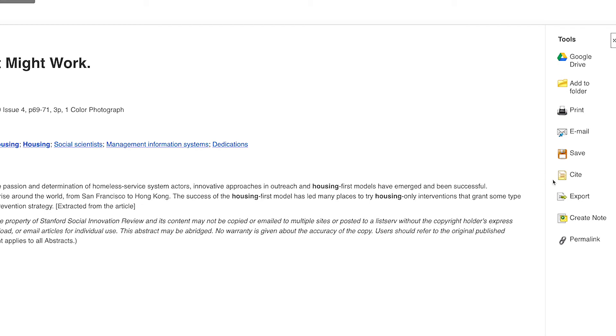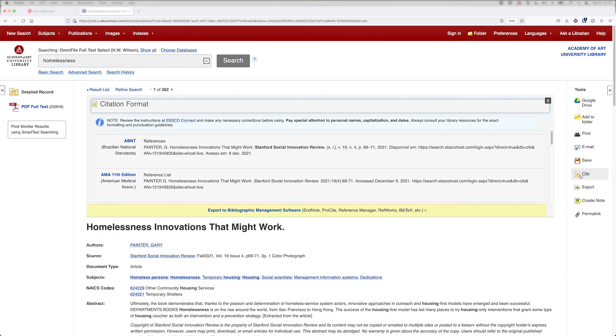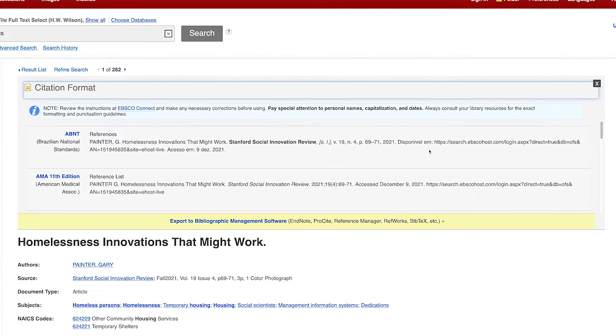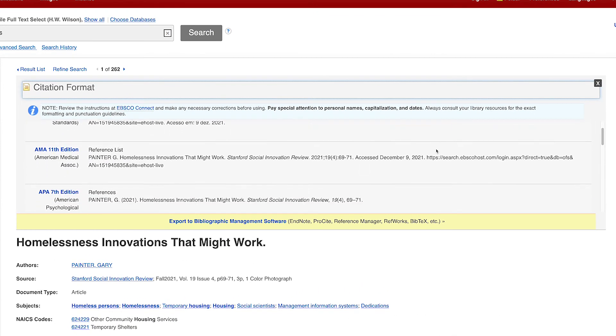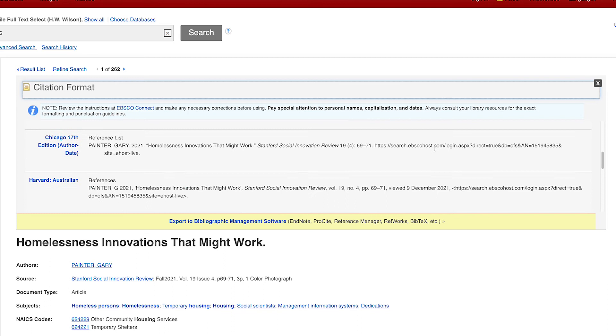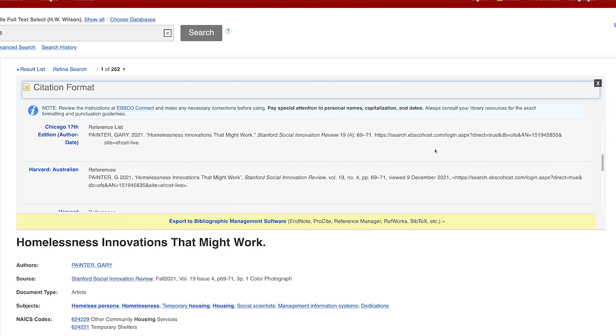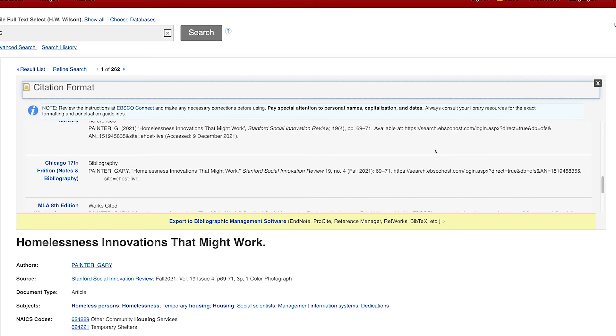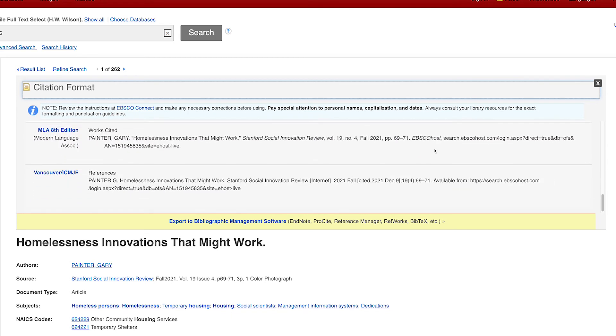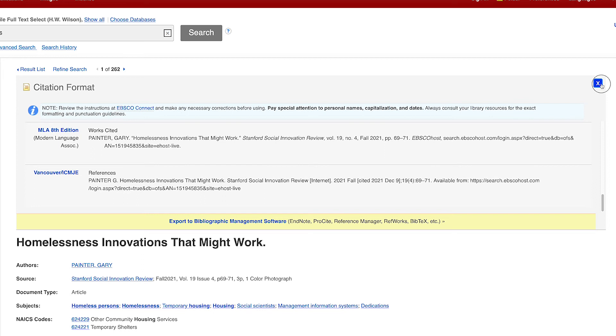The most useful tool on this toolbar is the cite tool. This generates a citation for the article that you can use on a works cited page. You must include a citation every time you quote or paraphrase from a source in your research paper. While this tool can save you time, you should check these citations against the MLA Handbook, the library's MLA Citation Guide, or the Purdue OWL website to ensure they are formatted correctly.